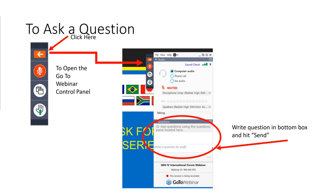Again, questions will be at the end of the presentation. To access the question pane, you should have an orange rectangle with a white arrow. If you click that, it'll expand into a dialog box where you can type your question, and we will go through those again at the end.